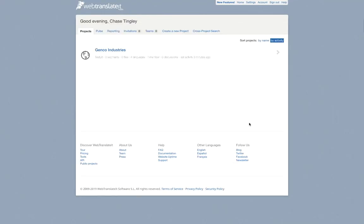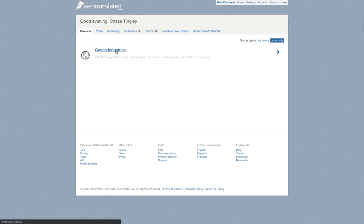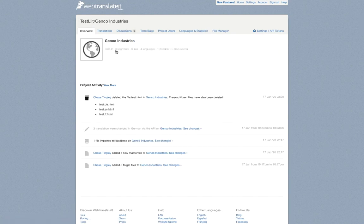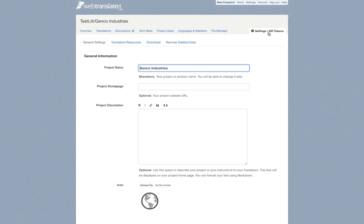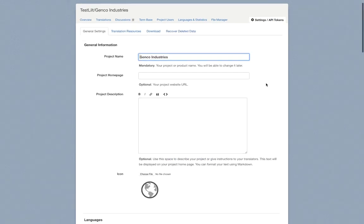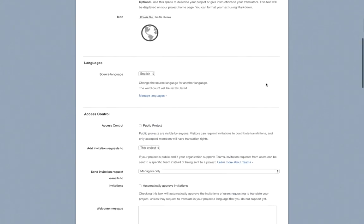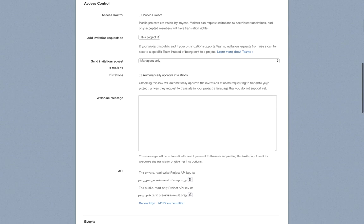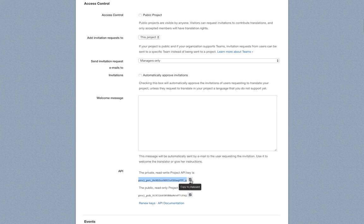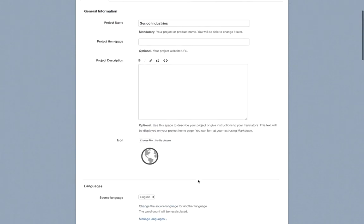We'll click into the project and then go up to the top right here where we see settings slash API tokens. Scroll to the bottom under the access control section and you'll see your private read write project API key. You can select it or click this copy to clipboard button.